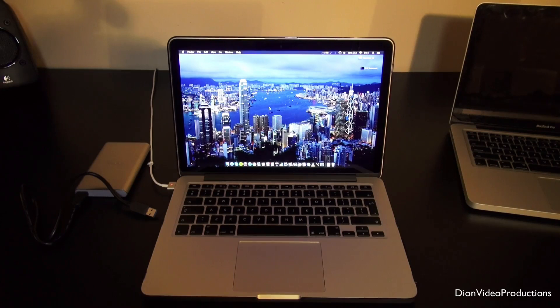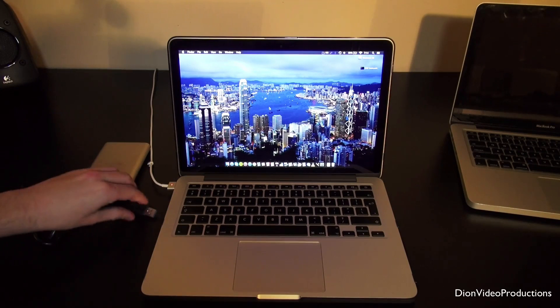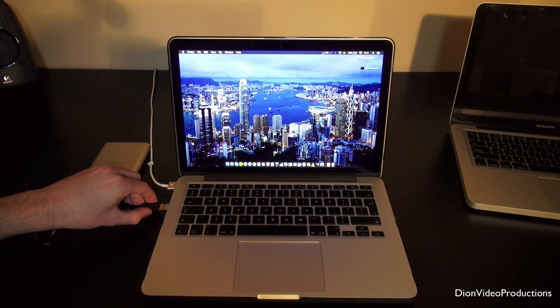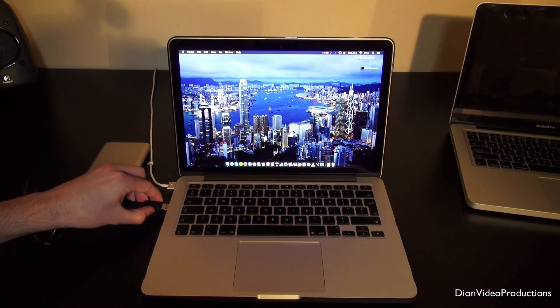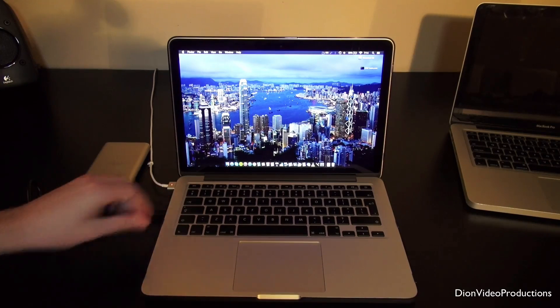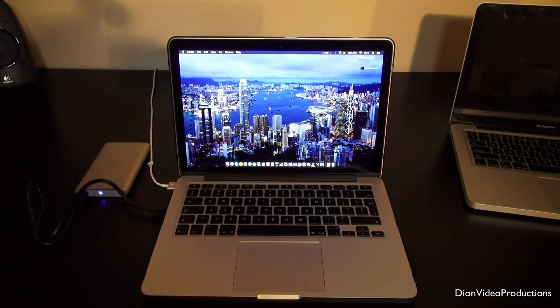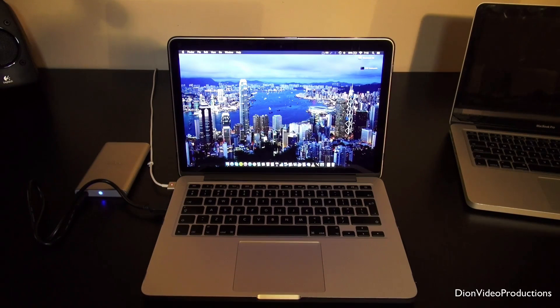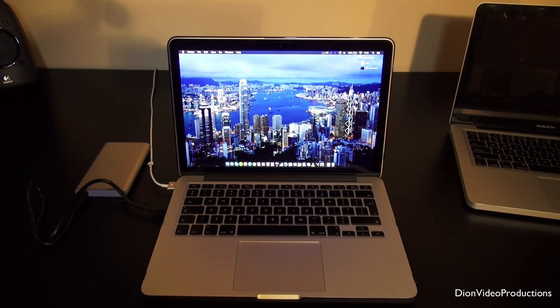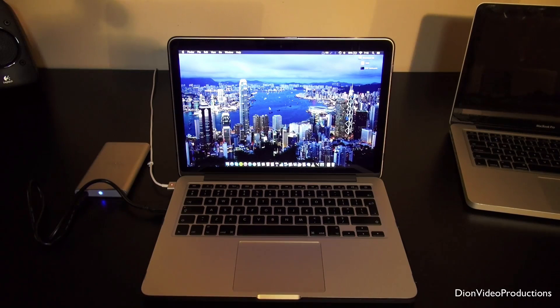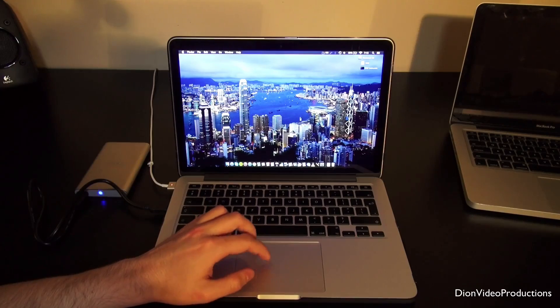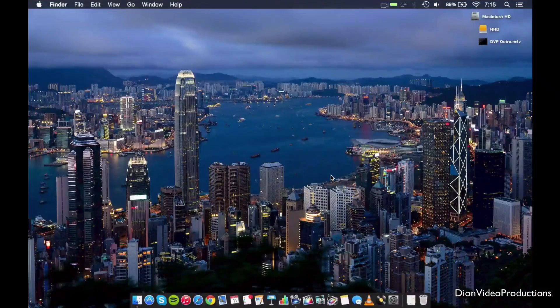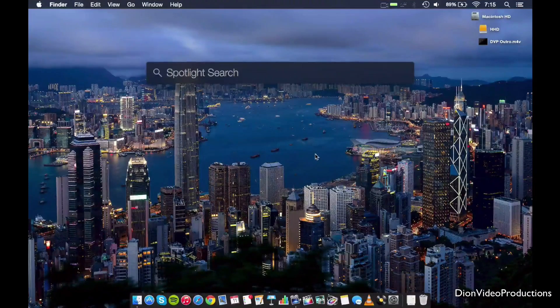Alright guys, so the first thing we're going to do is we're going to go ahead and plug the hard drive into the computer. And right after this we're going to go ahead and restore it. Now why do this? Well, I always recommend doing this when buying a new hard drive. But this particular hard drive actually came with some pre-installed software, which we do not need. That's only taking up useless space.